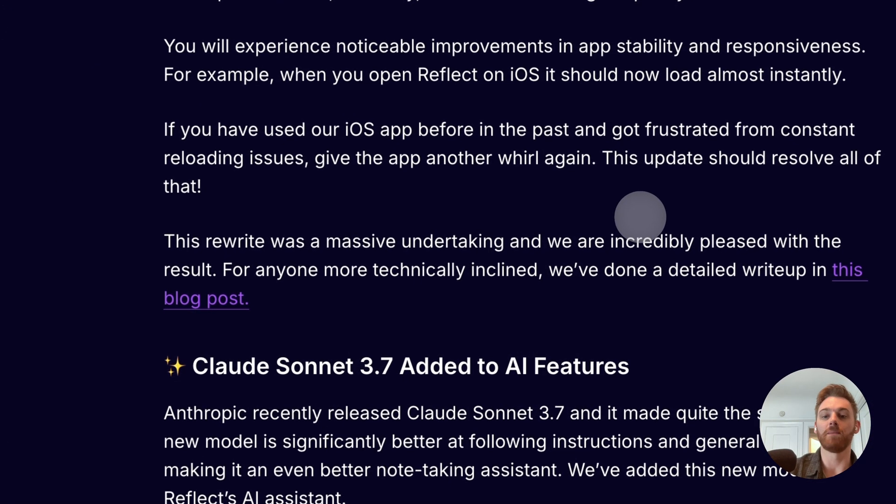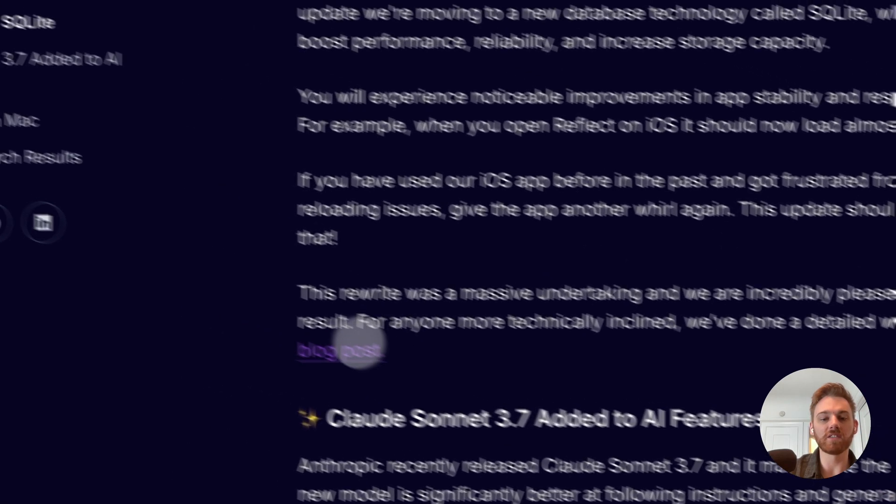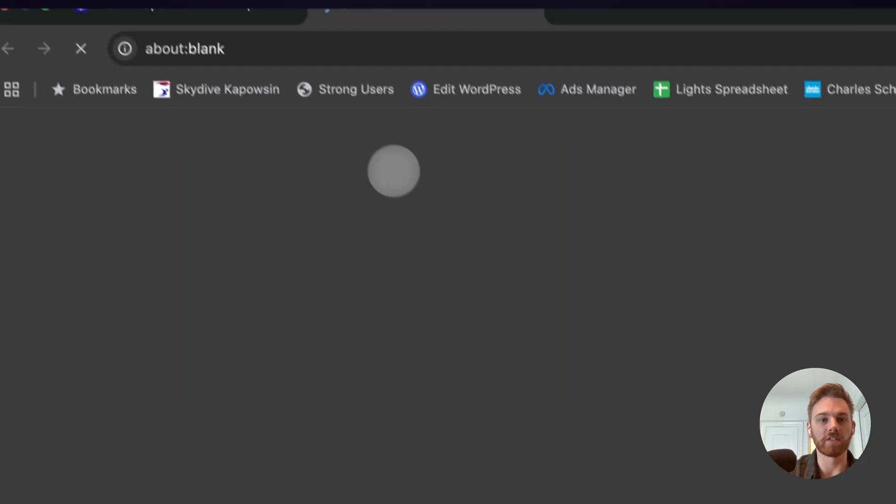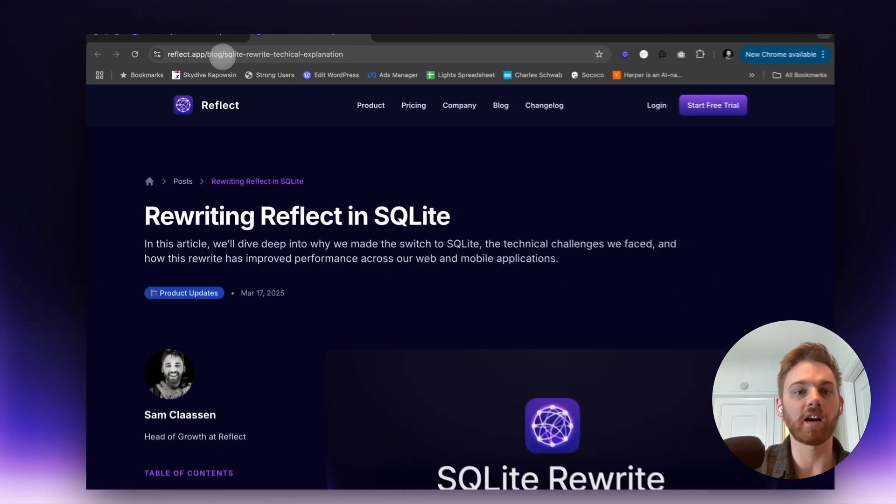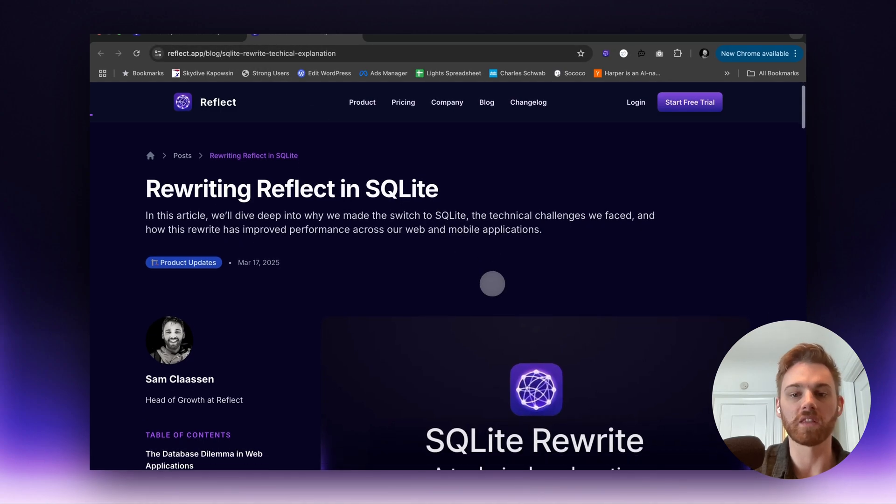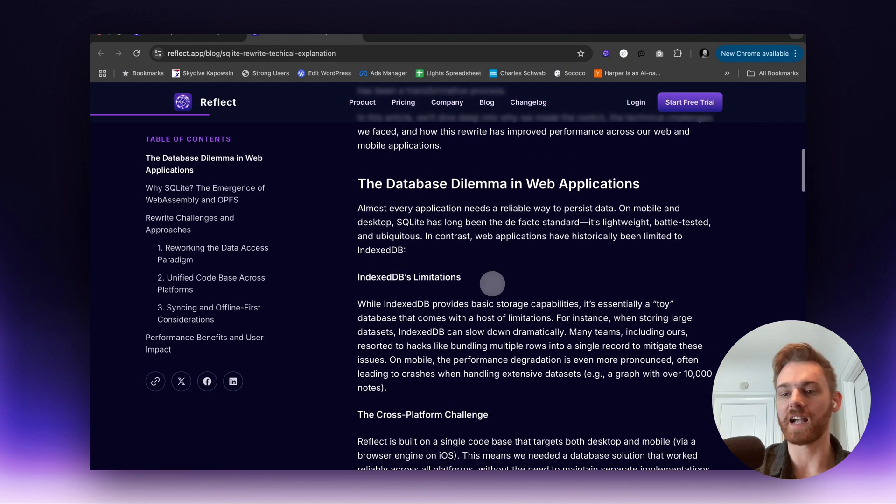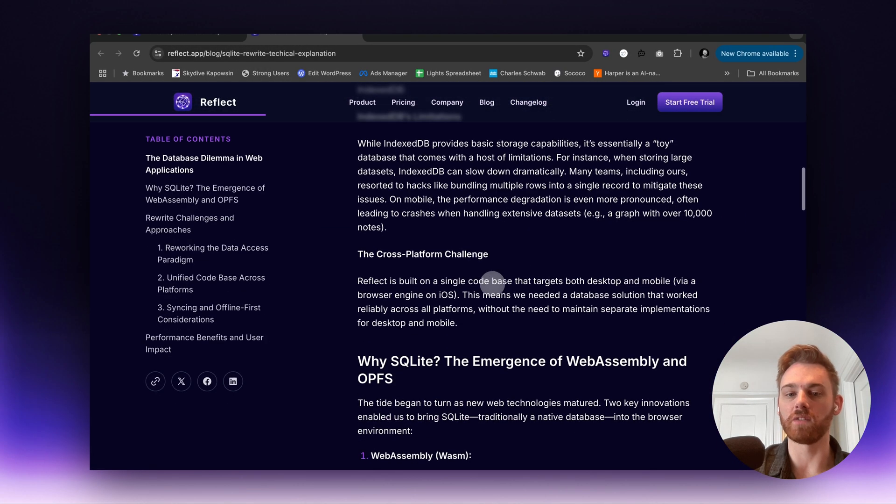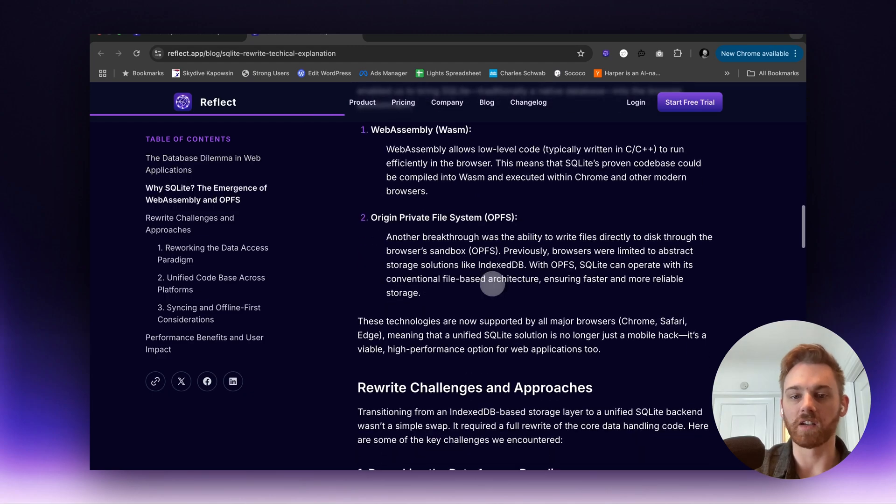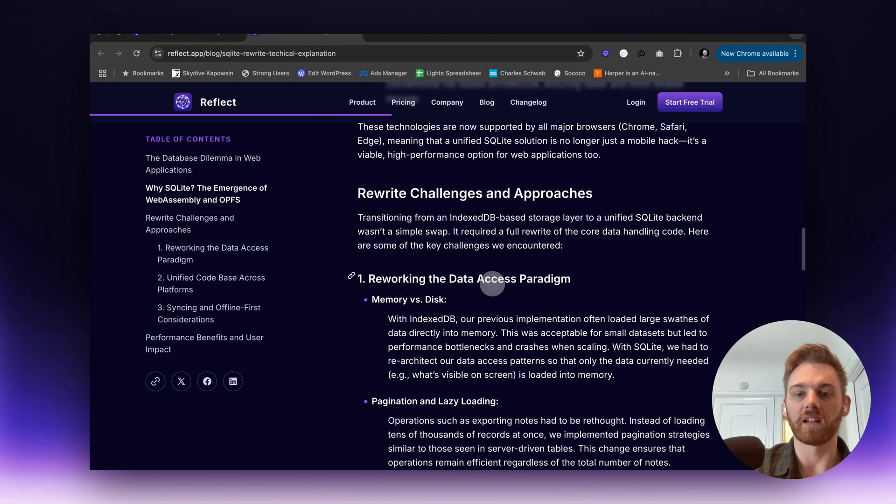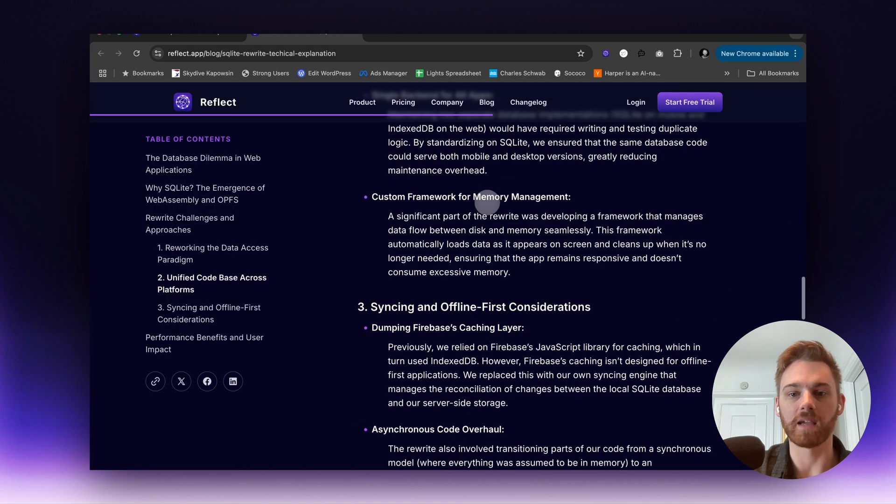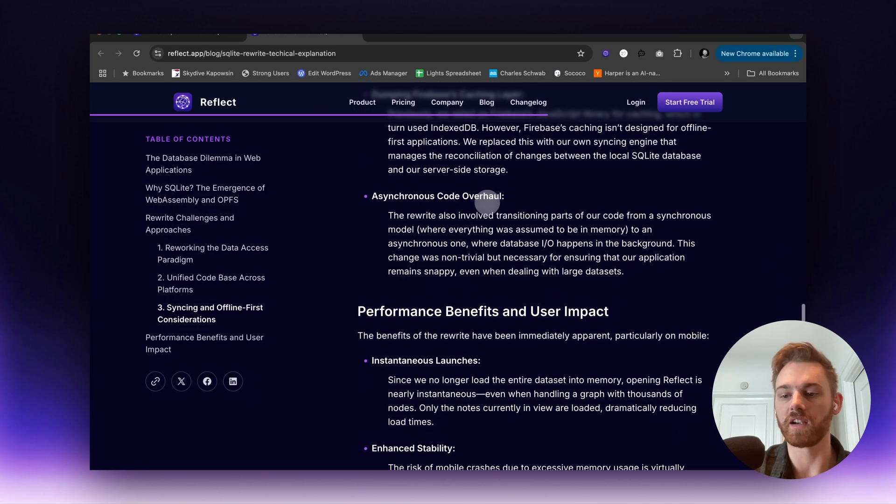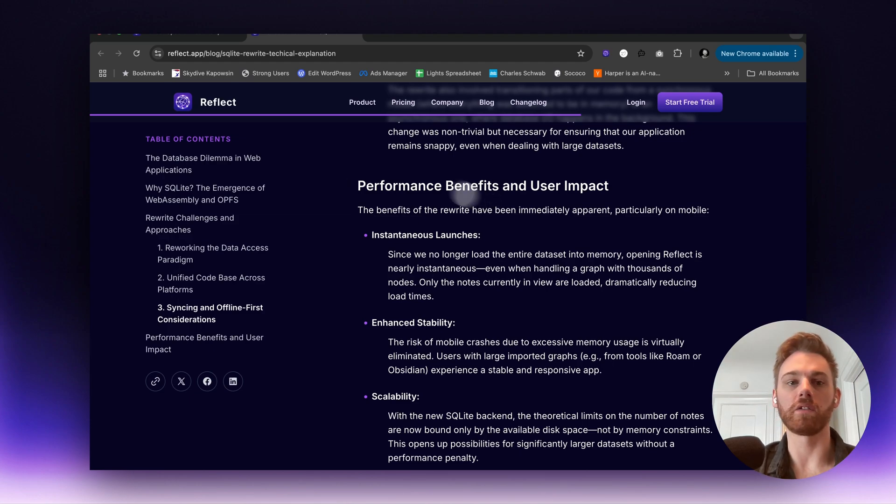And again, the big thing is speed performance there. We also did a write-up in a separate blog article. If you just go to reflect.app/blog, you'll see the SQL rewrite article is one of the first ones. This is a bit more of a technical explanation of what was done, why it took so long. And a lot of this information comes from Wojtek, one of our engineers that I put into an article here. So for anyone curious or more technically minded, go check that one out.